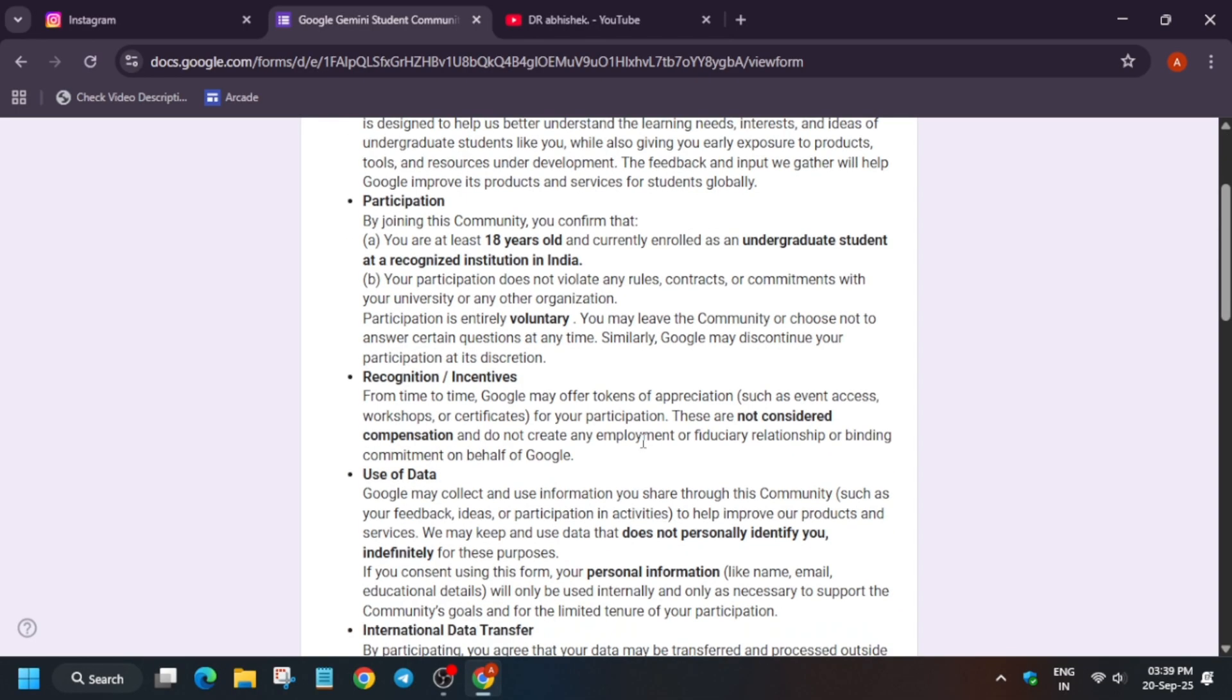Before filling the form, you should fulfill these criteria: you must be an Indian student - this event is for Indian participants only - and must be enrolled as an undergraduate student in any recognized institution.